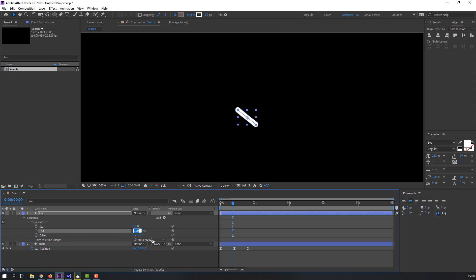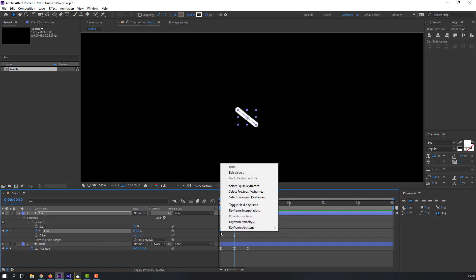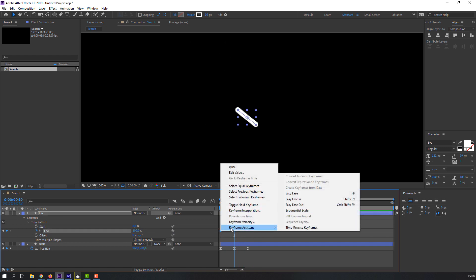Then close options, select the line, go to Add and select Trim Path. Open options, select End and change from 100 to 0. Make the first keyframe, go to some frames forward and change back to 100. Select all keyframes, right-click, Keyframe Assistant, Easy Ease.